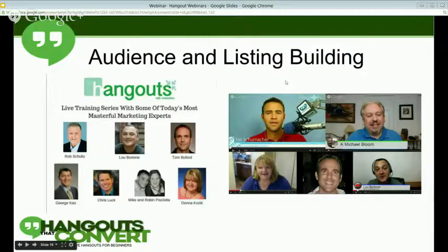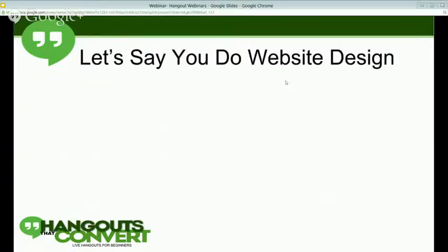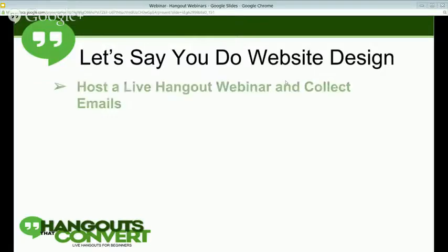I'm going to show you guys a couple of case studies of how you can build audiences like these very quickly. Let's say you are a web designer or a graphic designer, or you have some kind of online skill that you want to attract clients or gigs to yourself, and you decided to host a Google Hangout webinar following our system. So you hosted the Hangout webinar and you shared it everywhere on social media.